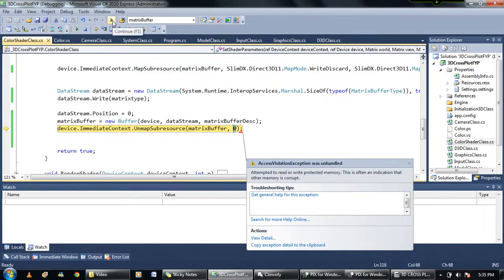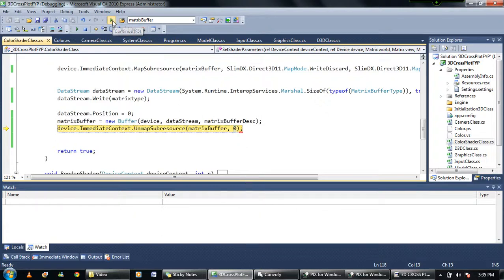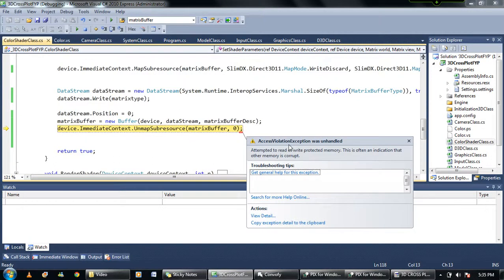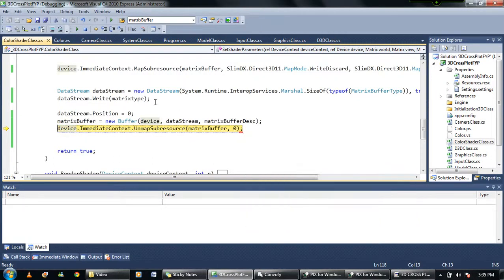I don't know if I'm doing it the right way or not, but this is how it's done in the RasterTek tutorial. I'll be really grateful if you can just tell me why it's not getting updated, because if it doesn't get updated I won't be able to add zoom in, zoom out facilities and other rotation things.